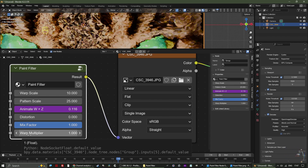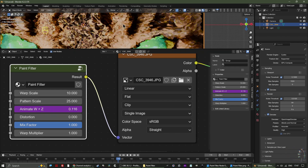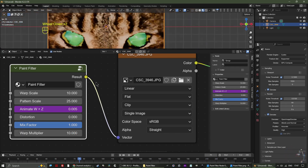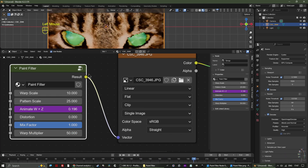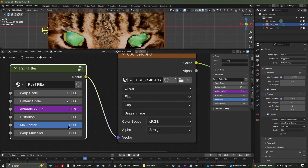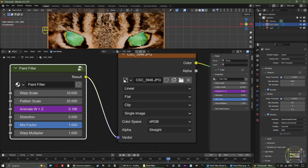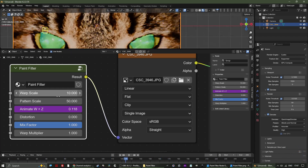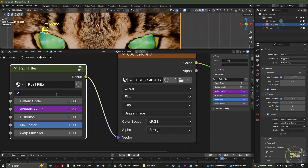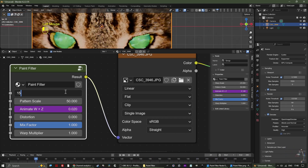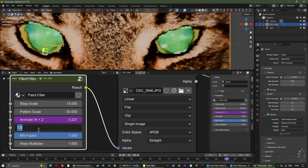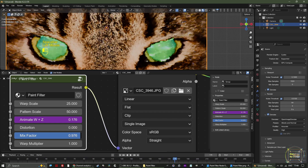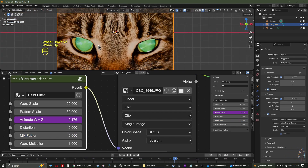The warp multiplier only affects the speed of change of the warp noise pattern — increasing it to 10 makes the water effect go faster, and setting it to 50 makes it go really fast. The default value of 1 works well for most scenarios. Set the pattern scale to 50, warp scale to around 15, and you can increase distortion to 1. The mix factor lets you transition back to the normal image.